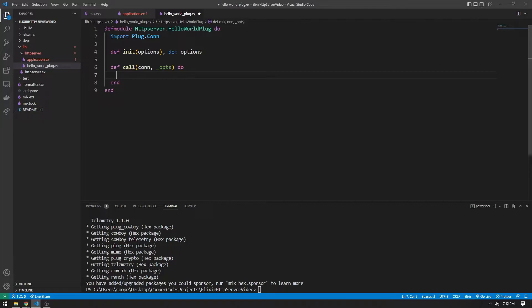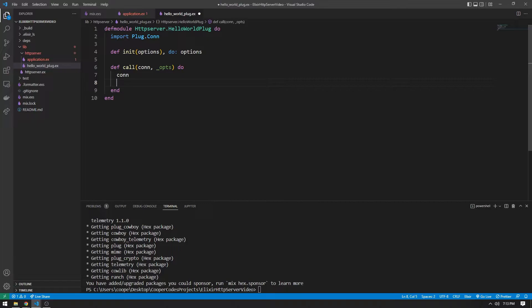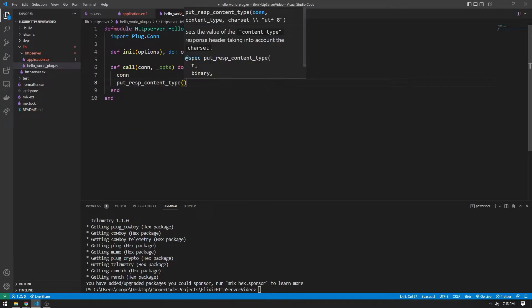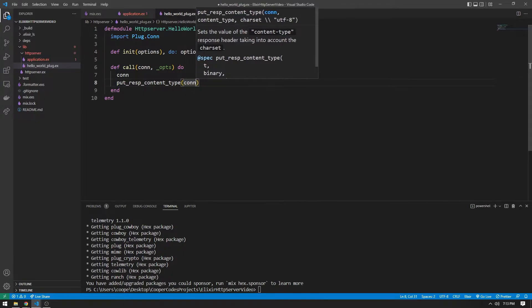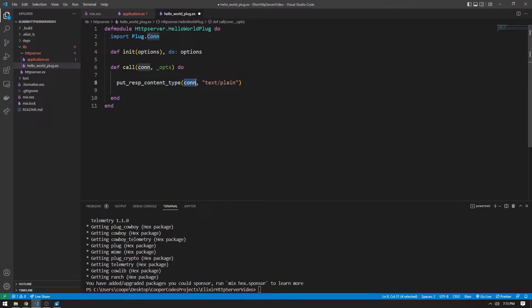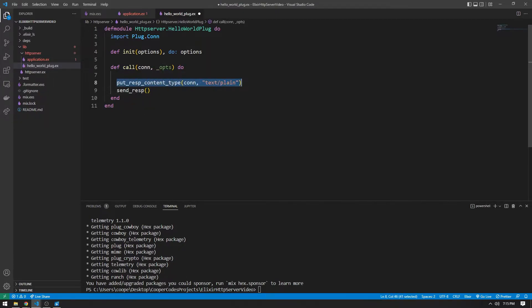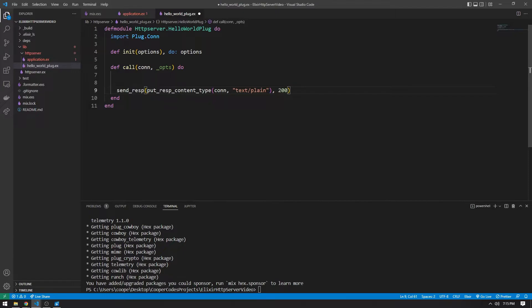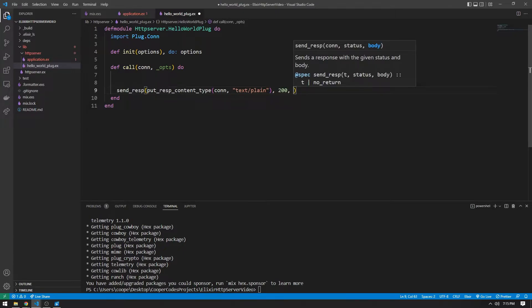To send a response back to the user, we start by taking the connection variable from the call function. Importing Plug.Conn gives us access to functions for managing connections. We want to set the content type using `put_resp_content_type`, passing in the connection as the first parameter and `text/plain`. This modifies the connection and returns a new connection object, which we pass into `send_resp`. That function requires the status code — 200 for an OK request — and the body content, which we'll set to the string "Hello world".